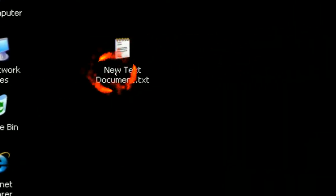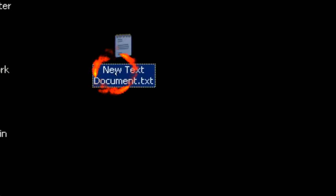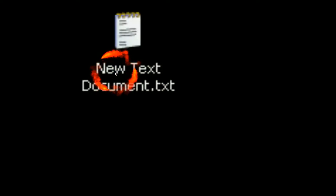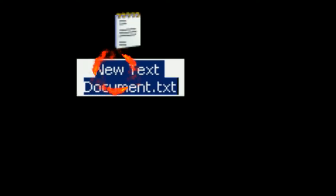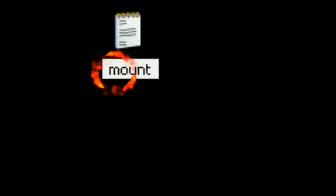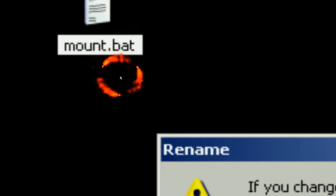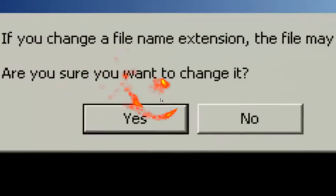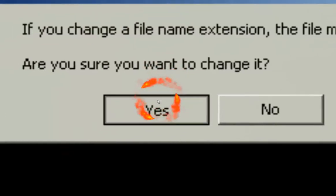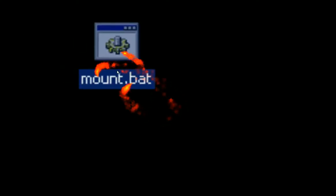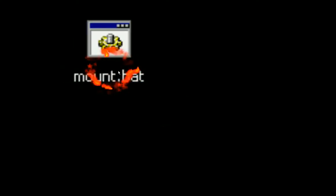And all you gotta do now is rename it to something you like, like let's say mount. But you want to name it dot bat too. And it'll change, yes, you want to change it.